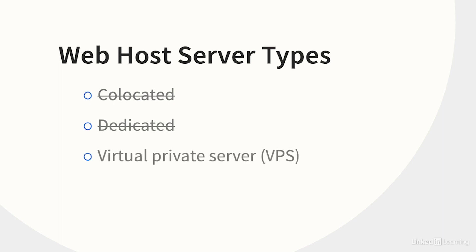Much cheaper is a virtual private server, or VPS, which typically costs between about $10 and $50 a month. A VPS uses software tricks to make it look like you're the administrator of an entire server. But in reality, you're sharing the hardware with other customers, and that's where the virtual part comes in.